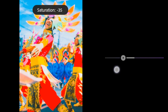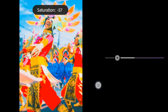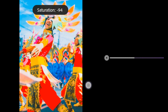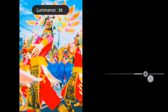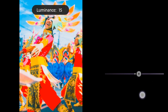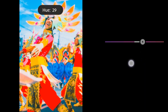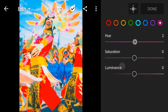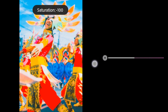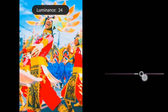Purple: Saturation to negative 95, Luminance to 23. Magenta: Hue to 2, Saturation to negative 100, Luminance to 34.